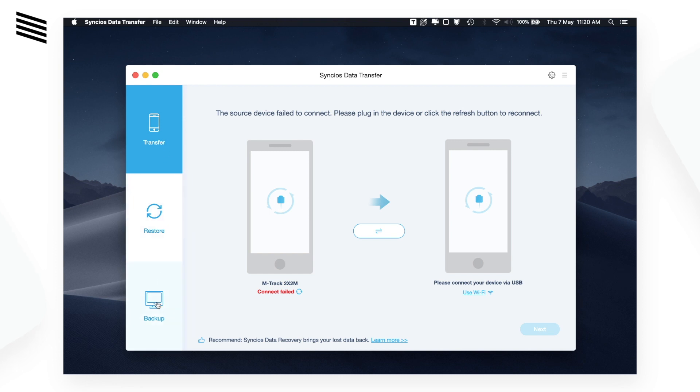In transfer mode you can transfer data directly between two devices — that is between iOS and iOS, Android and Android, or Android and iOS.